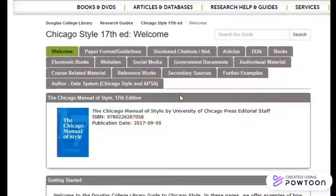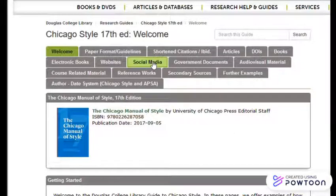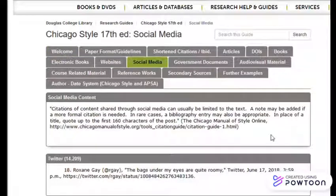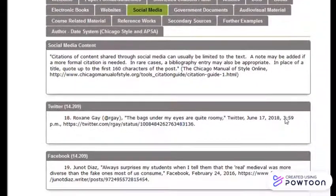For example, see Chicago's rules for citing social media by clicking the Social Media tab.